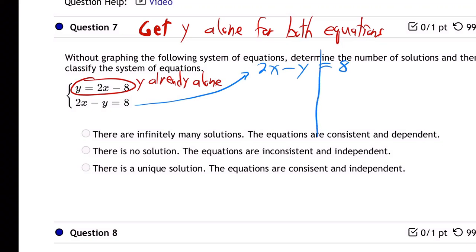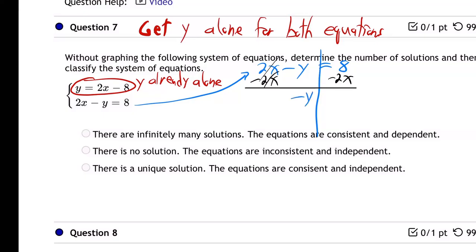So what do we do to get y alone? Let's subtract 2x from both sides. We get minus y equals minus 2x plus 8.